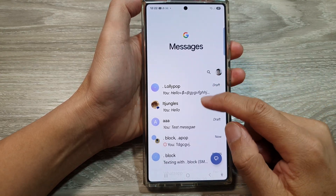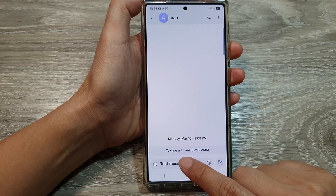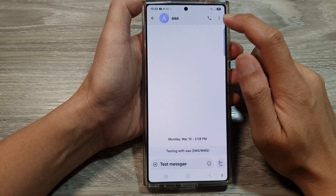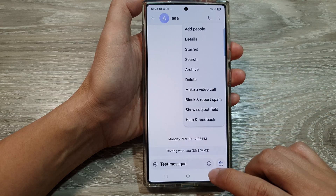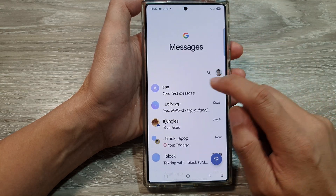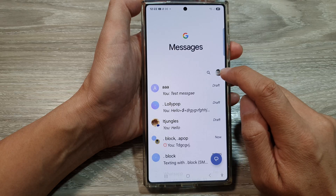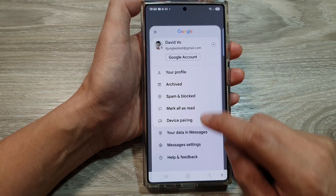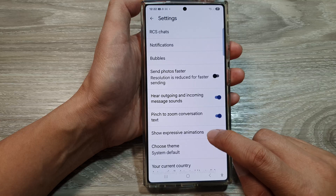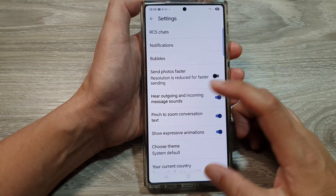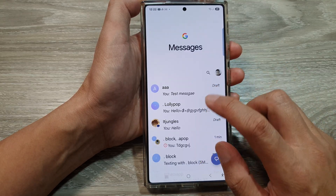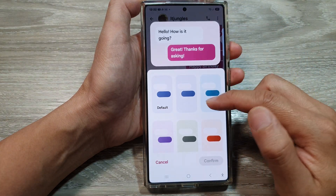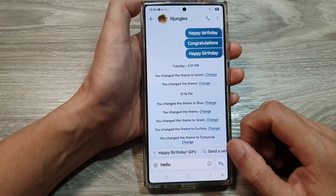It appears that if you are using a standard text — such as SMS or MMS — then you cannot customize the color. If you go into Messages settings and you are using RCS chat, then you will be able to customize the background color.